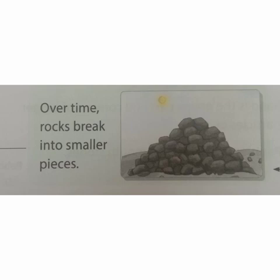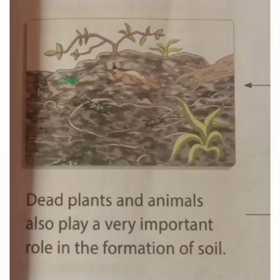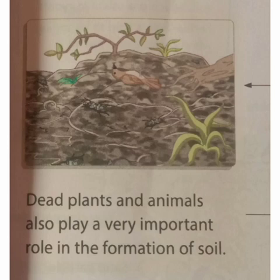Over time, rocks break into very small pieces. Soil is formed by the wearing away of stones and rocks by wind, water, and roots of plants. After thousands of years, they are converted into a fine powder called sand. When sand mixes with decaying organic matter — that is, dead plants and animals — it forms soil.